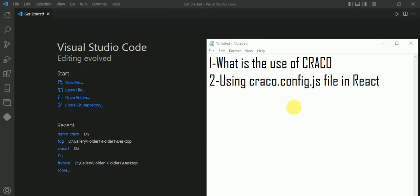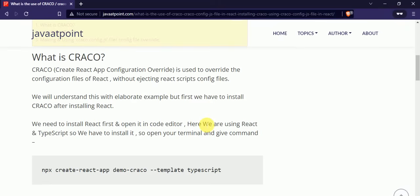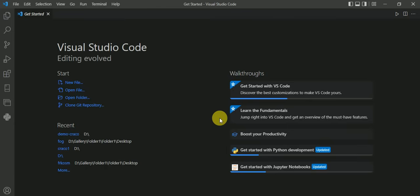In this video, we will talk about CRACO and how to use the craco.config.js file in React. CRACO is used to override the configuration files of React. Its full form is Create React App Configuration Override.